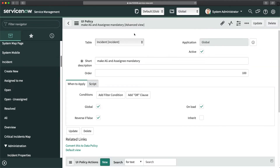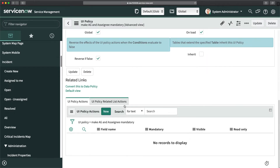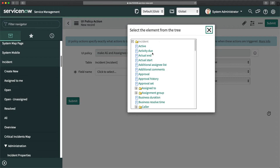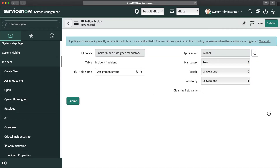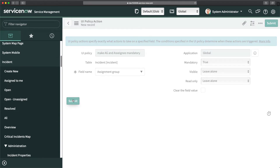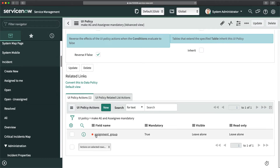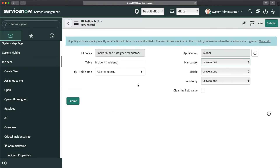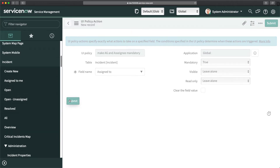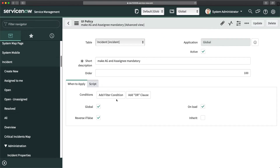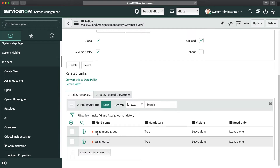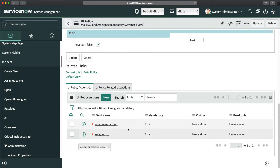Now I need to create UI policy actions. I'll scroll down to the UI policy actions section and click New. I'll select the field assignment group, set mandatory to true, and click Submit. Then I'll create another UI policy action for the assigned to field, set mandatory to true, and submit. Both UI policy actions are now created.